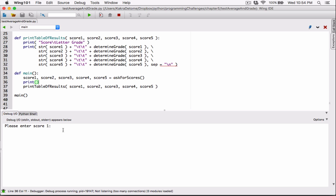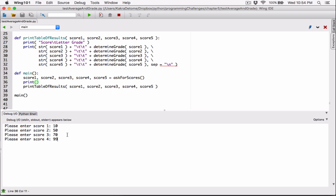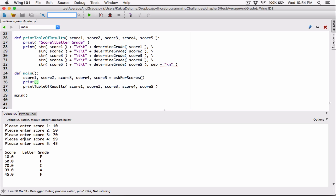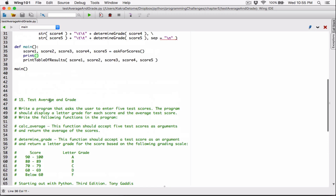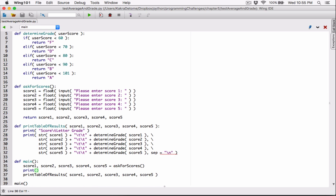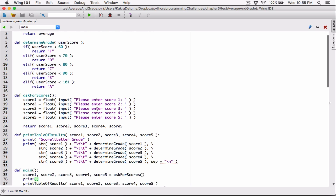Let's try this again — entering 10, 50, 70, 99, 45. We can see that we have a new line here to separate it. So 10F, 50F — anything 60 or below is F — 70C, 70 to 79 is a C — 99A, 92 to 100 is an A — 45F, below 60 is an F. So we can see it's working, and we are using functions to do this. You can use loops to accept the values, but this is just to test functions. You can also have input validation here. So this program works.